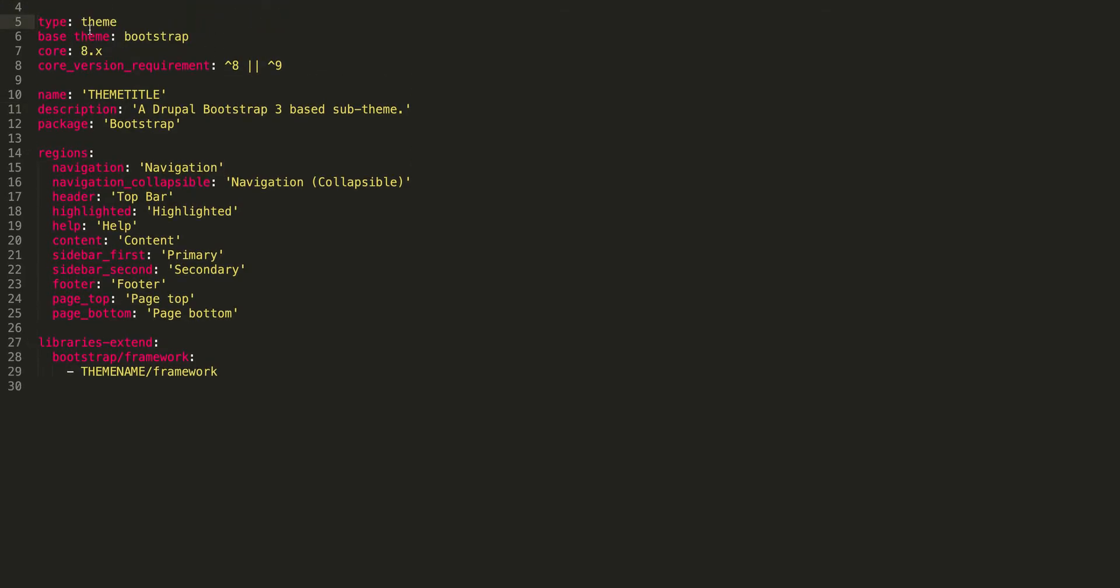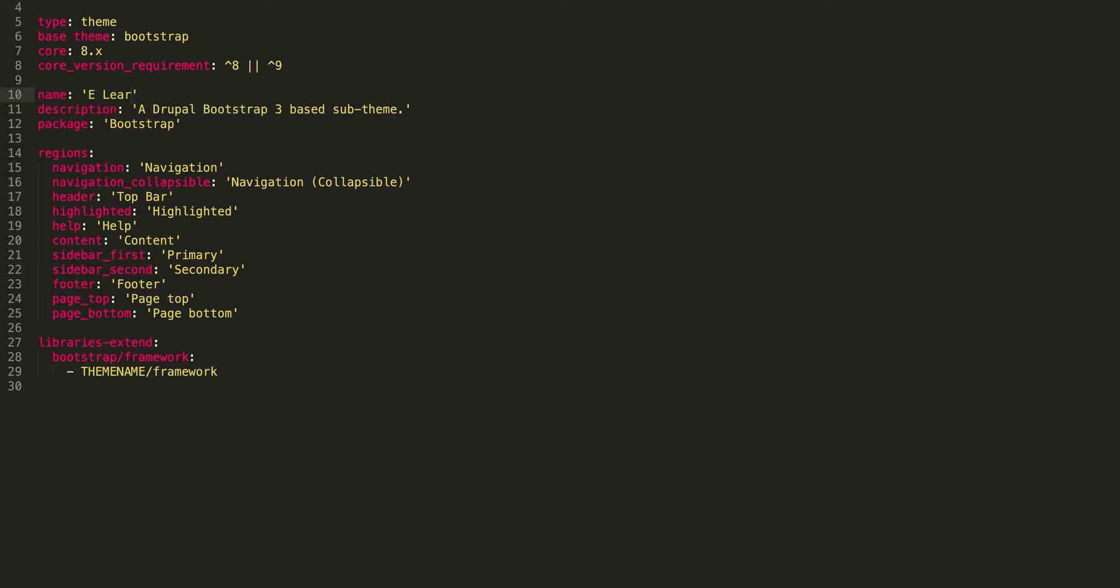The type is 'theme', base theme is 'bootstrap', the core is 8.x, and core version requirement is 8 and 9 so that it supports D9 as well. Under the name, you have to put your sub-theme name: elan.